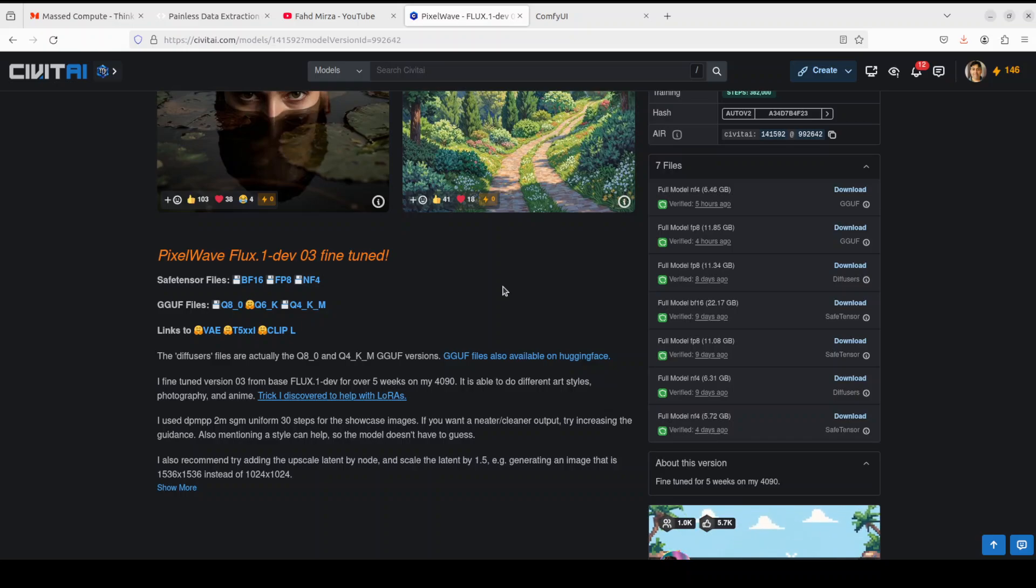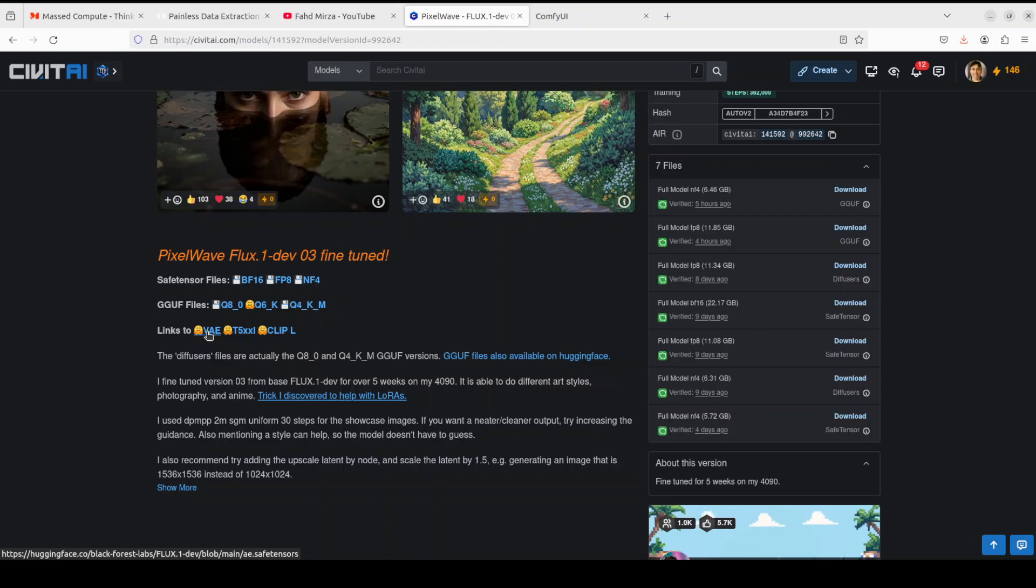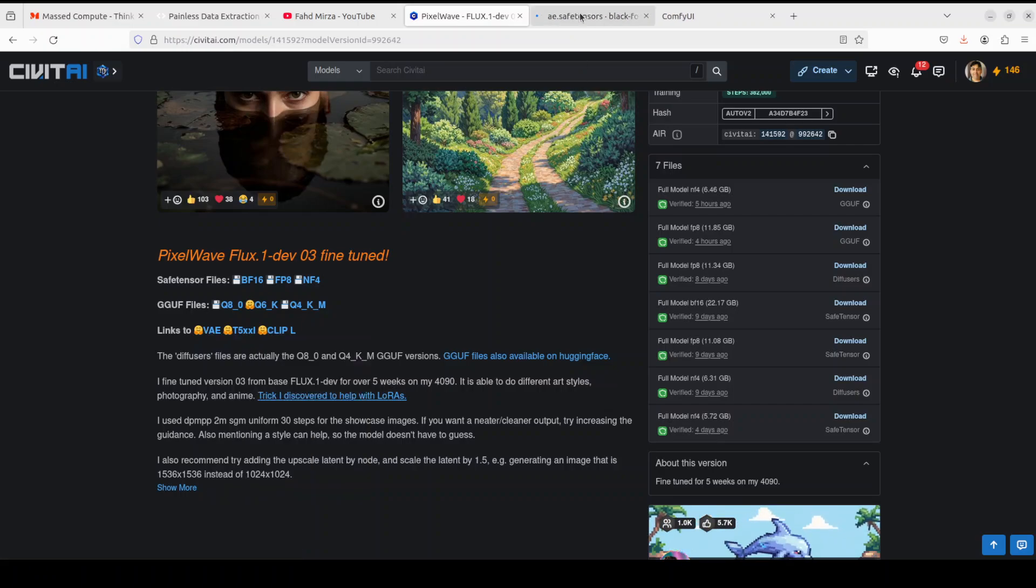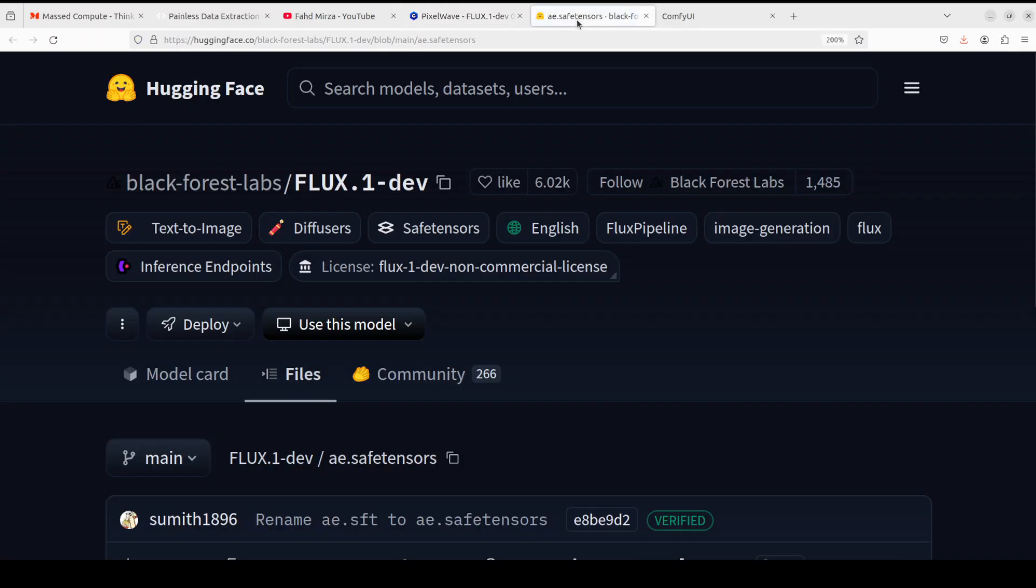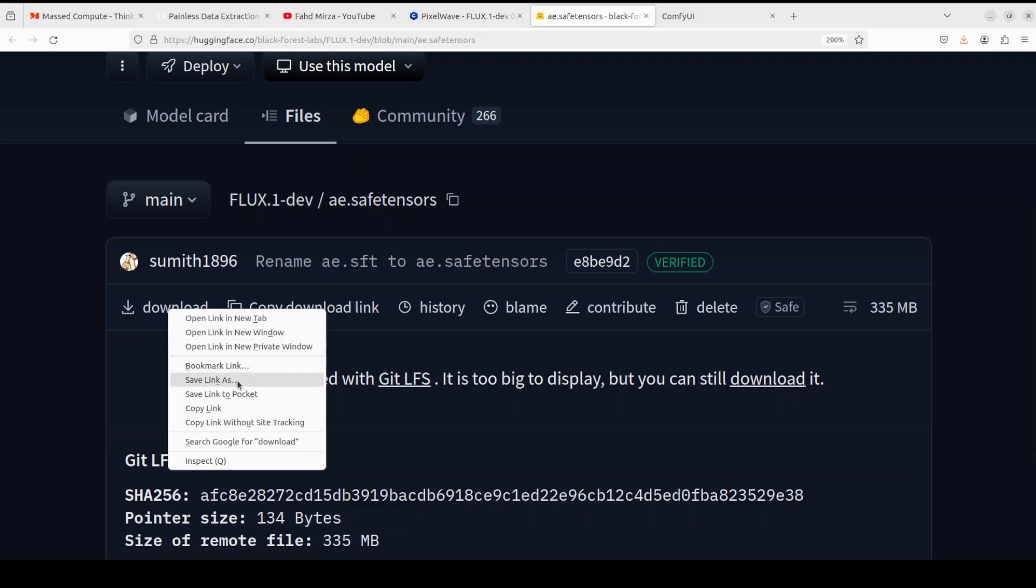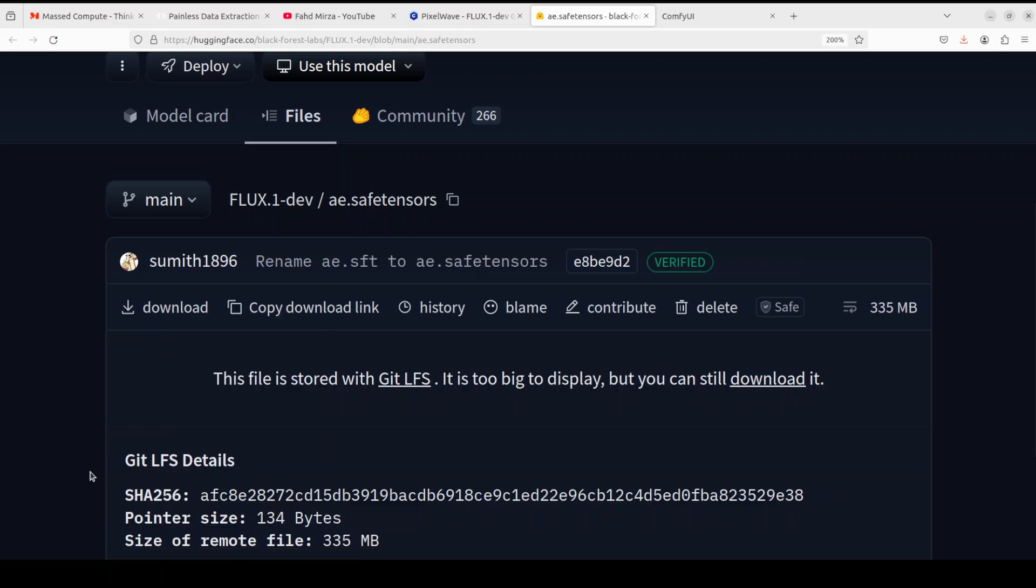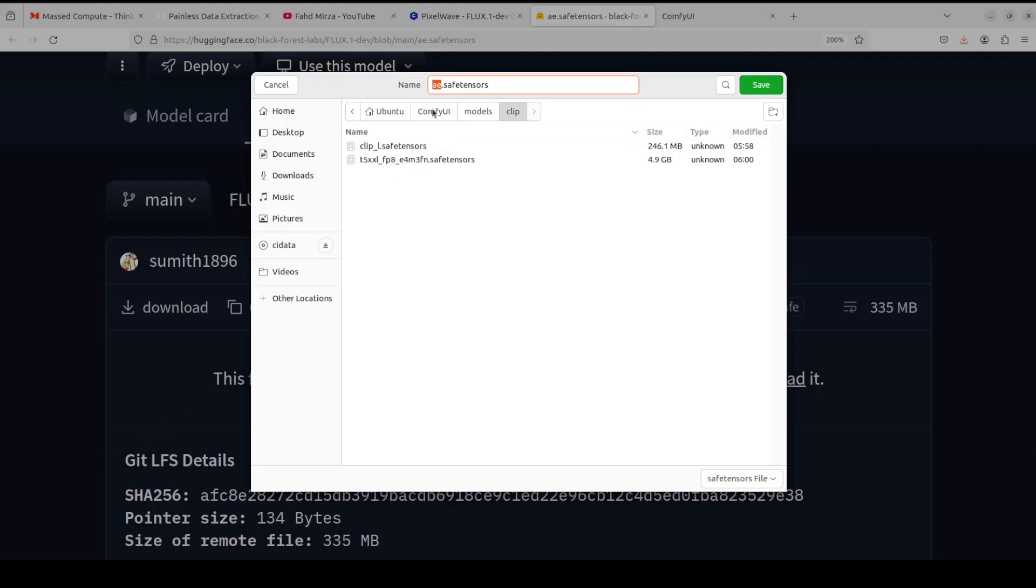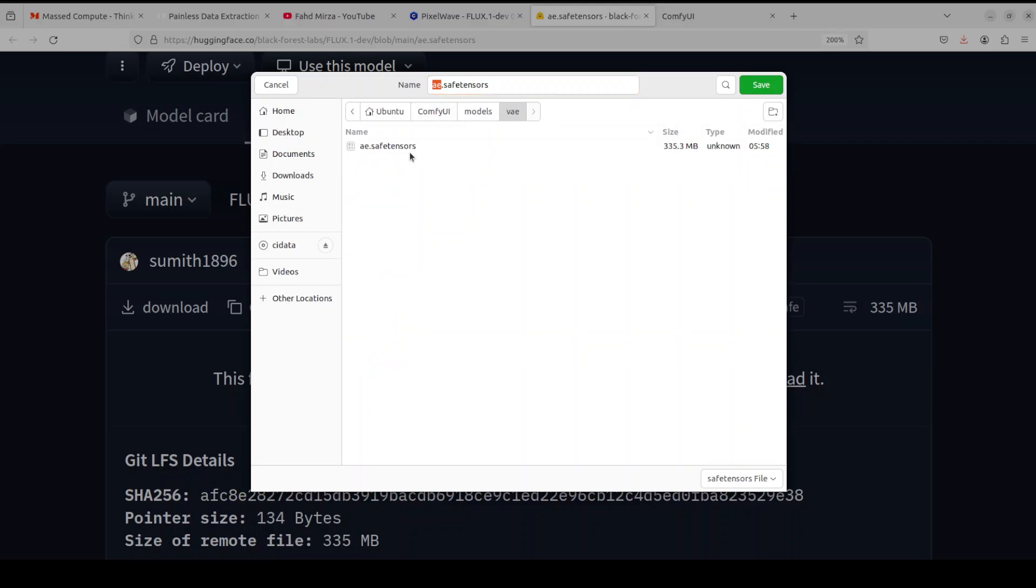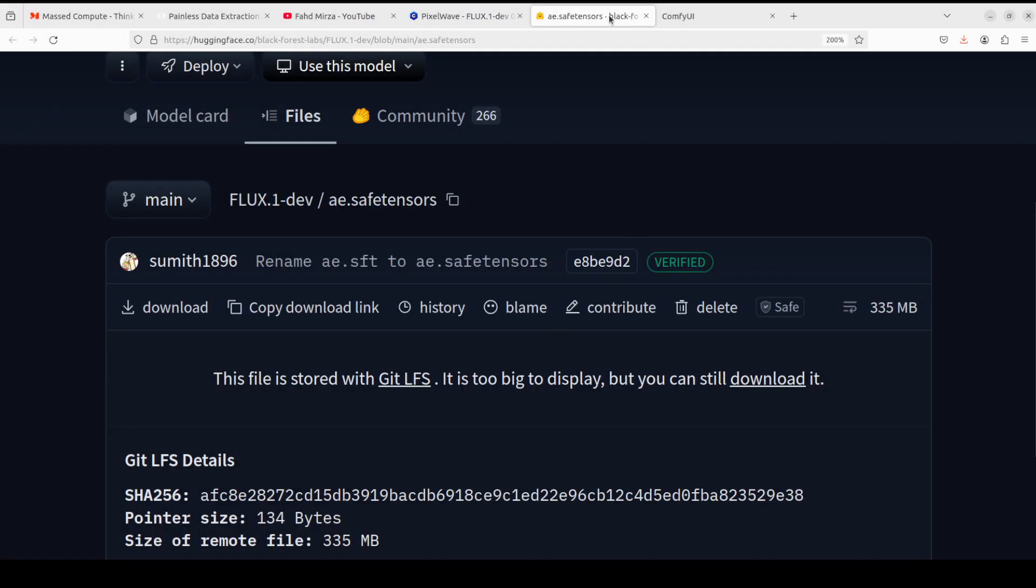So Variational Auto Encoder or VAE model converts an image from latent space to pixel space so that we could watch it, or vice versa. Right-click on it, open in new tab. This is going to take you to Hugging Face. Click on download, save link as, and then in the models directory of ComfyUI, go to VAE and save it there as I already have done it. The size is just 335 MB.